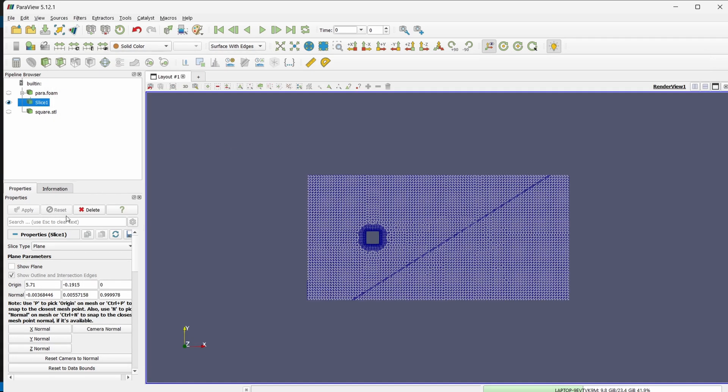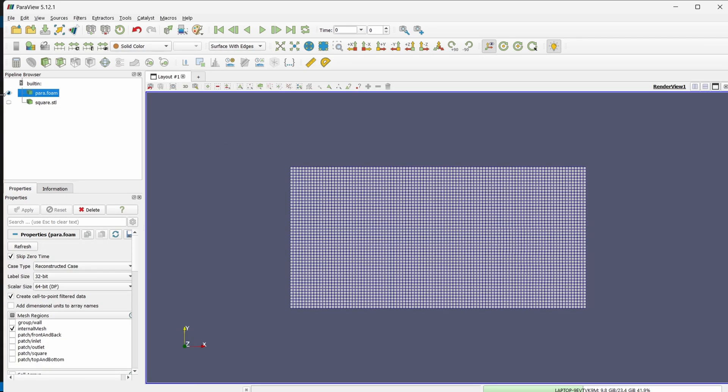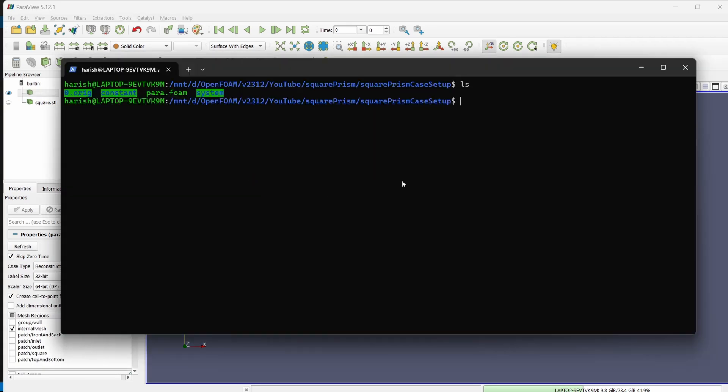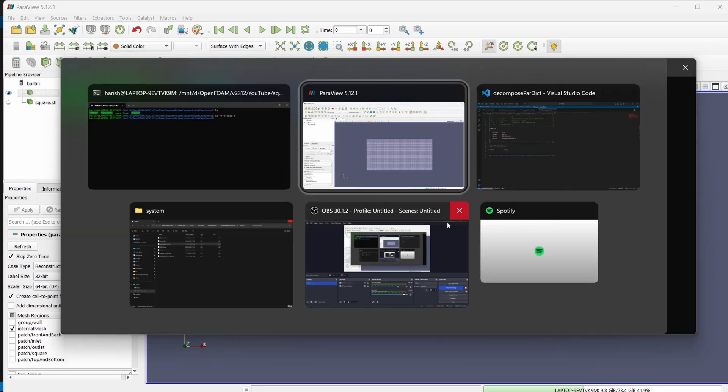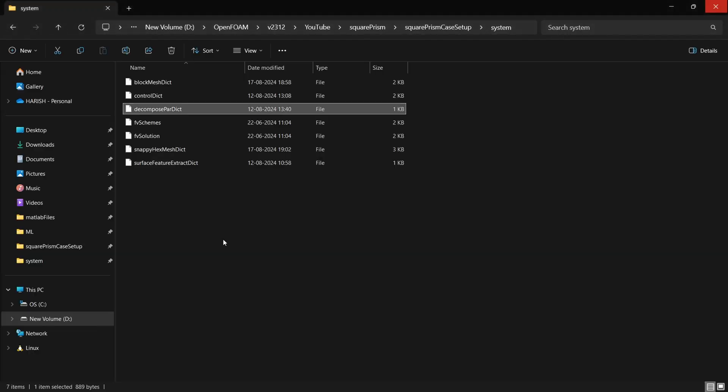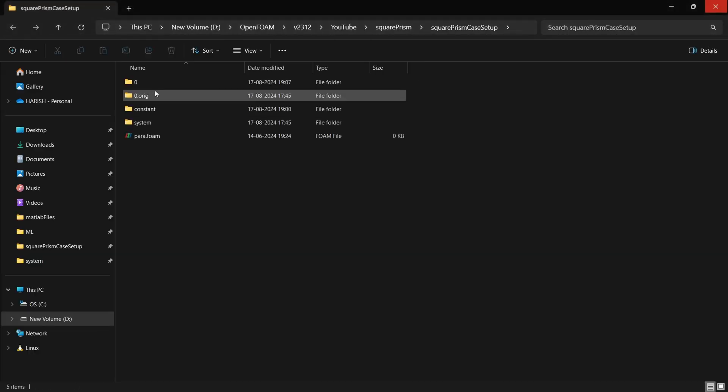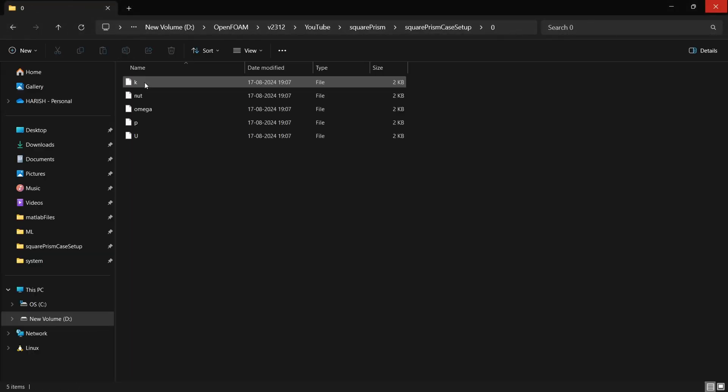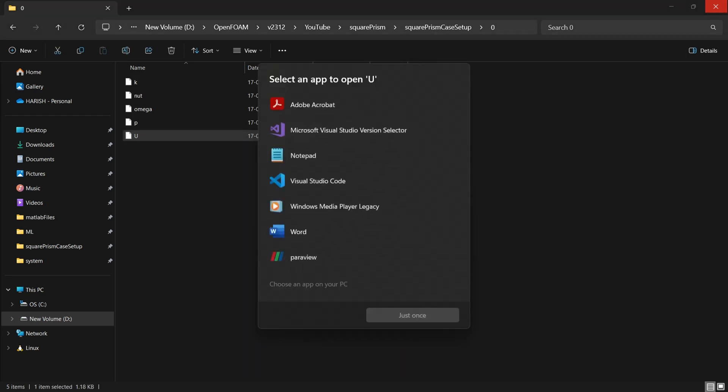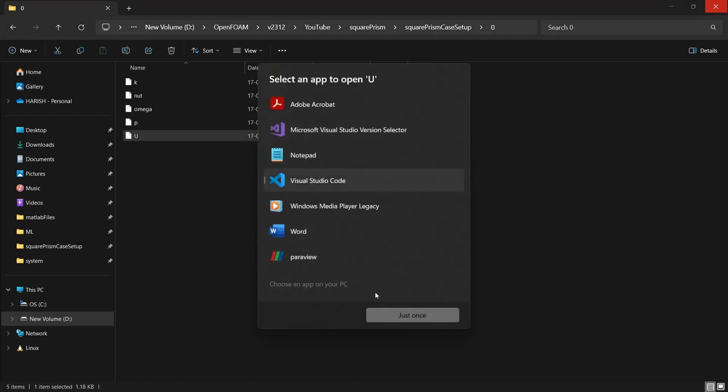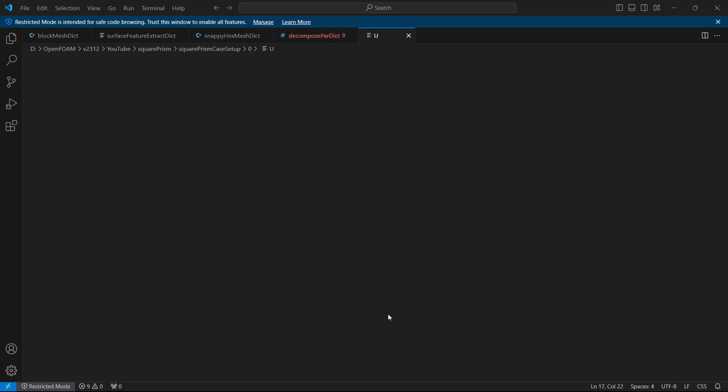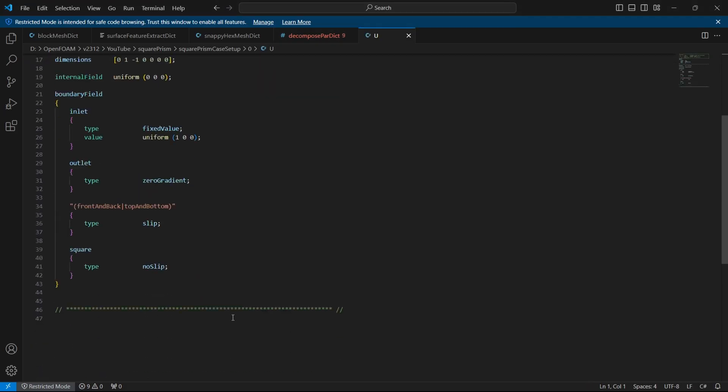So now we have the mesh also. We can start simulation. For simulation, first we will decompose the case, but before decomposing, we don't have a 0 file. We have to copy paste our 0.original into 0. So to do that, you can type cp -r 0.original 0 that's convenient way or if you are convenient with just copy pasting it manually from here you can also do that. Let me quickly show what is the case setup here.